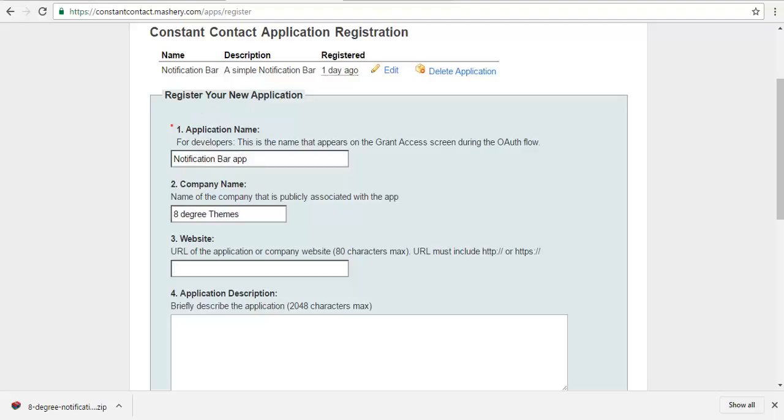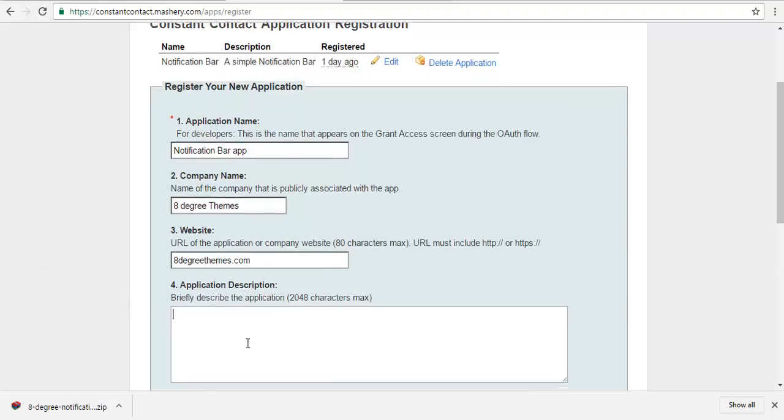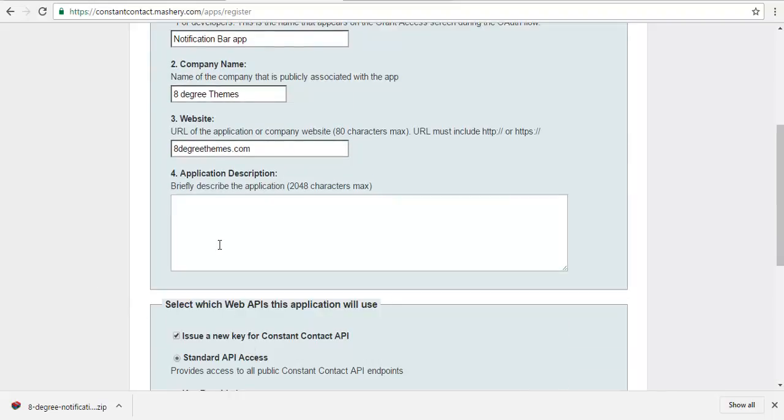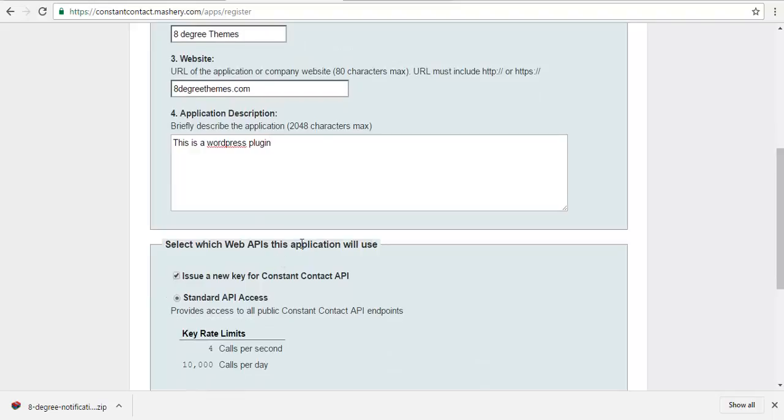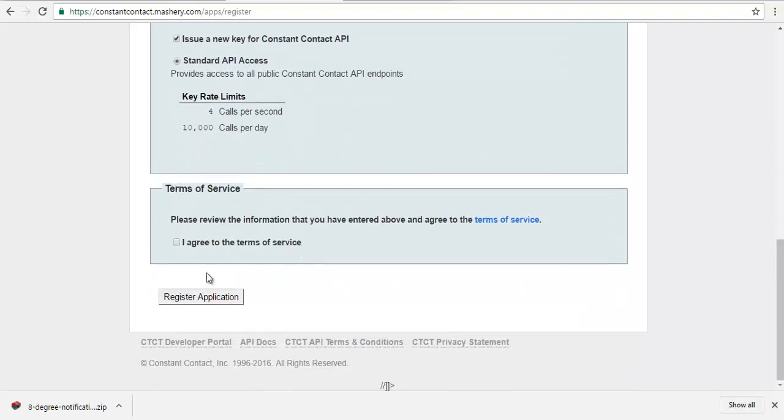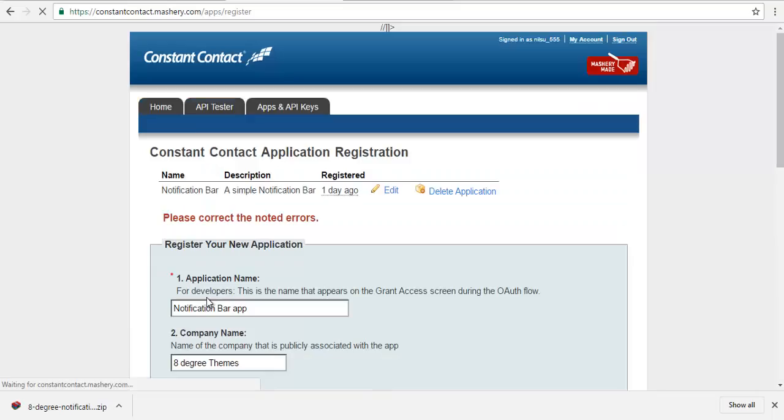The website URL and the application description. I'm going to agree to the terms and create application.